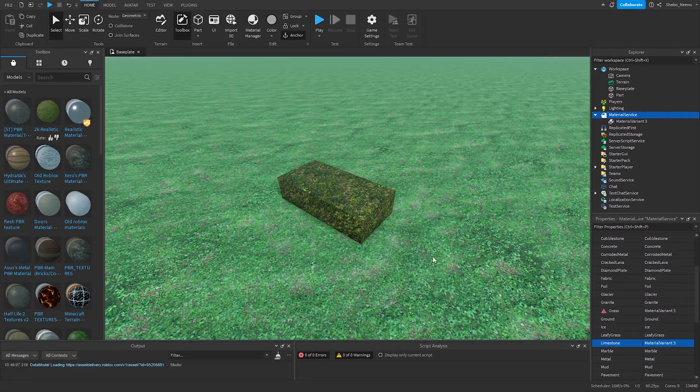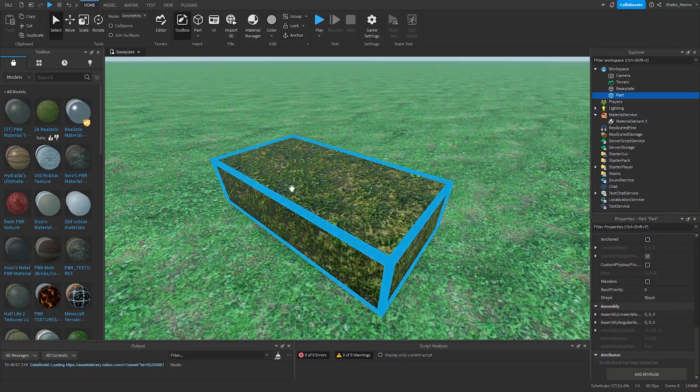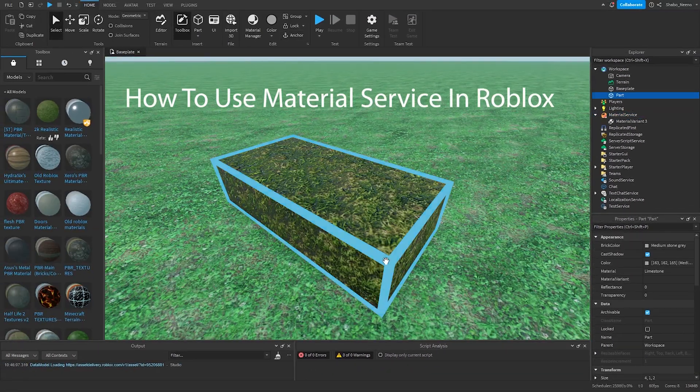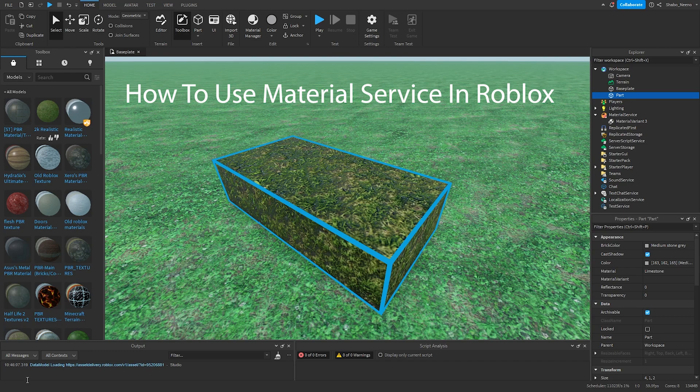Hey everybody, Shaubo here, back with a video. Today I will be showing you how to use Material Service in Roblox.